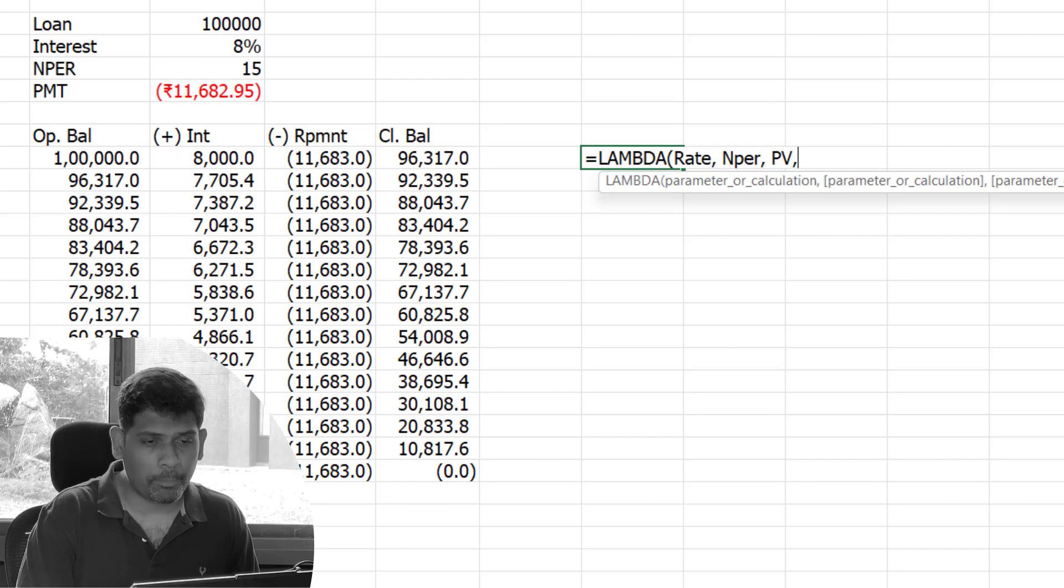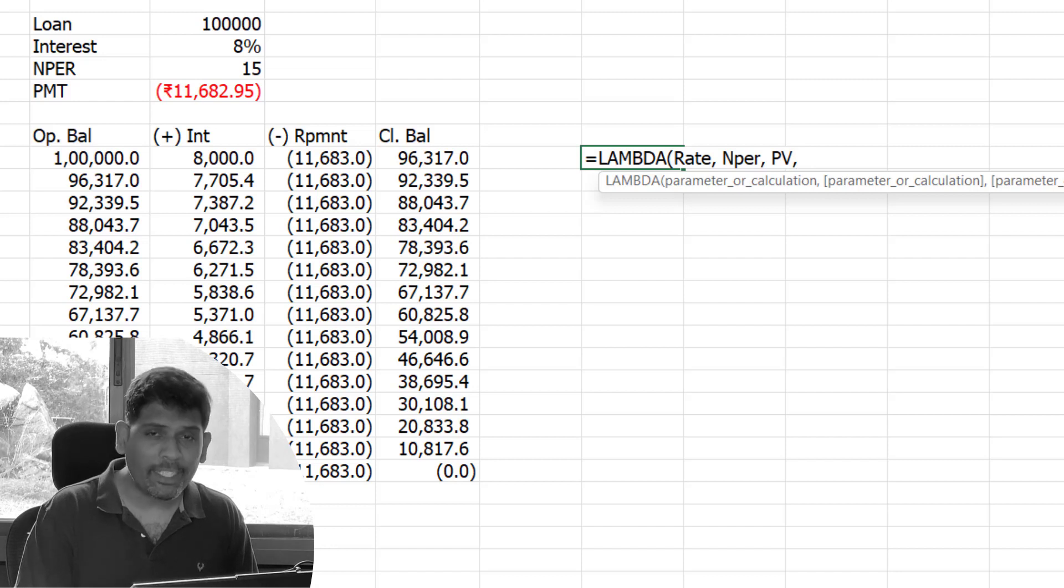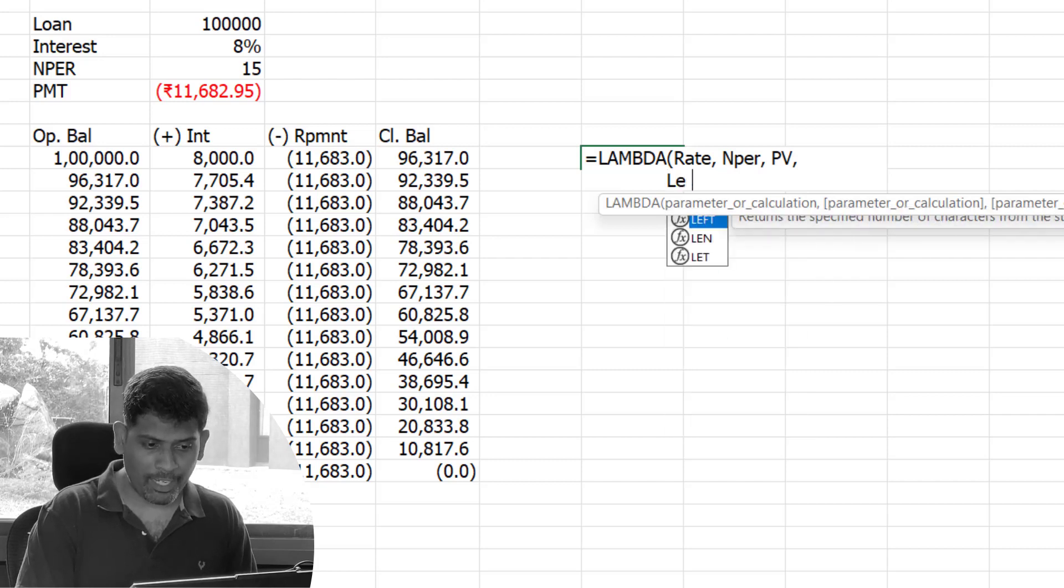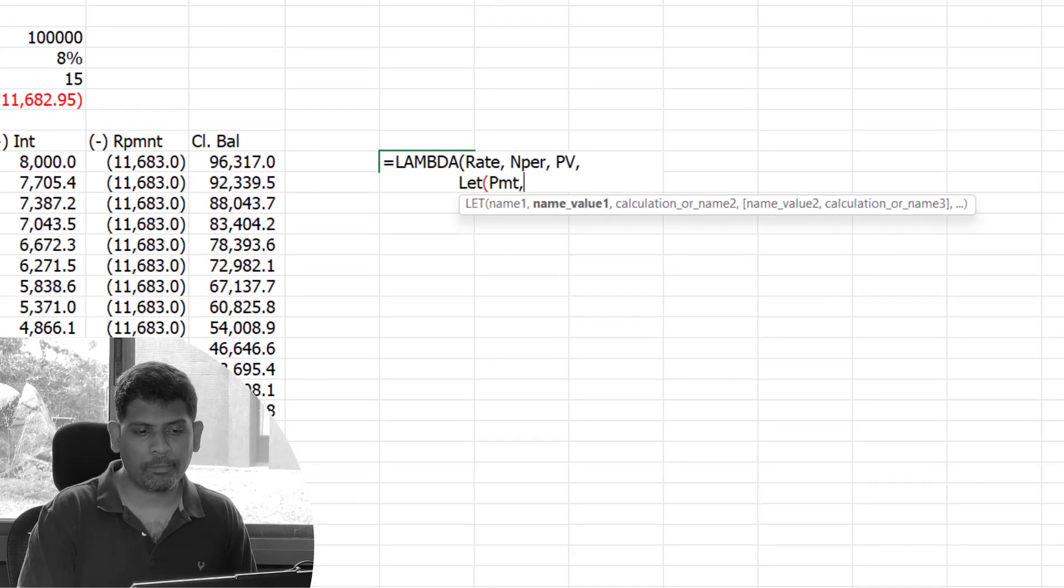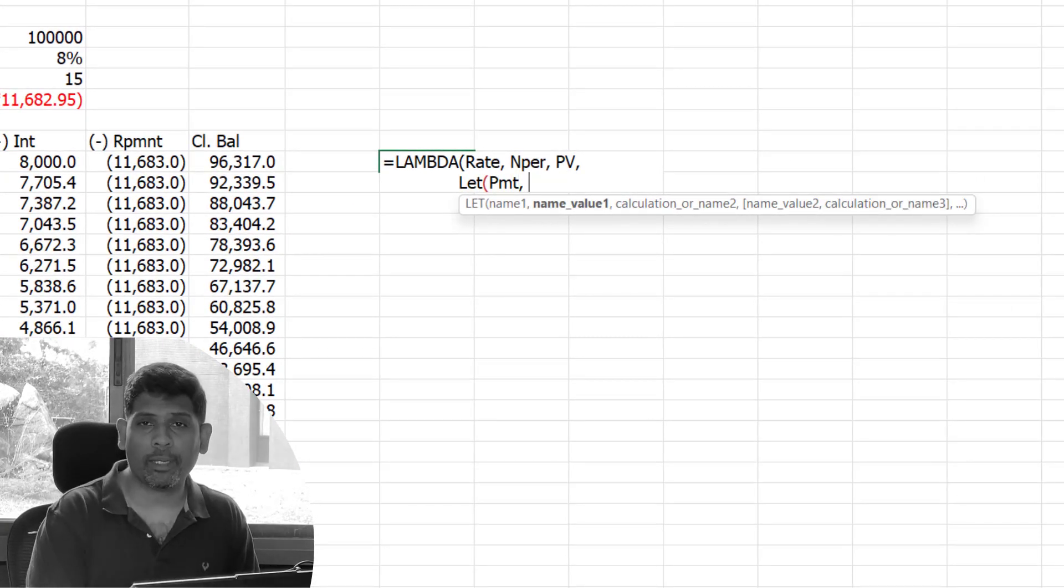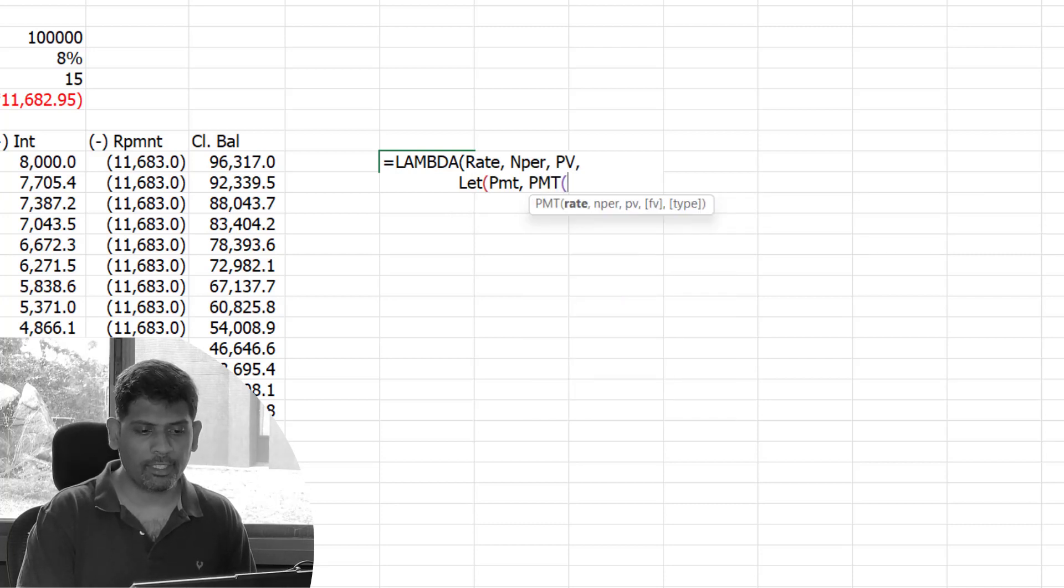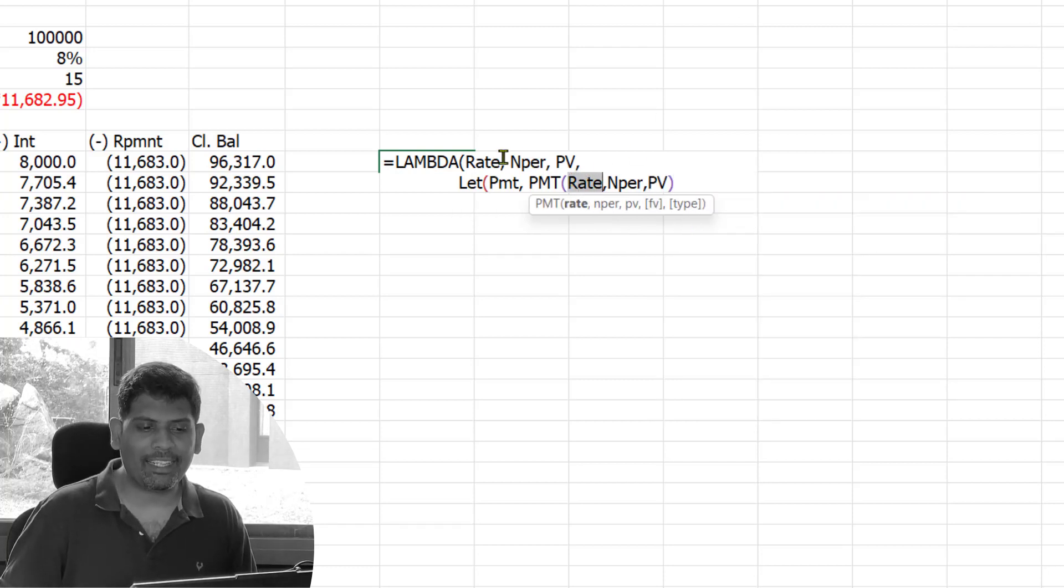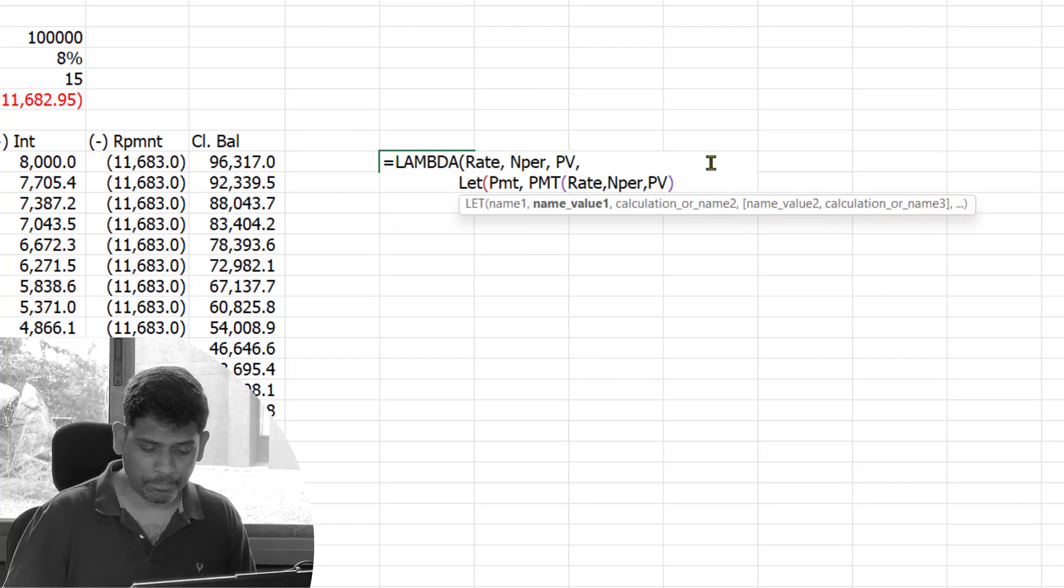First I need to get the PMT function, but I don't want to store it in a separate cell anywhere. I want all of them to be derived using one formula with no extra helper cells. That's where the LET function is going to help us. I'm going to start with the LET function and create a name called PMT, and this name is where I'm going to store the annuity amount. The annuity amount is derived using the PMT function: PMT rate, number of periods, and PV.